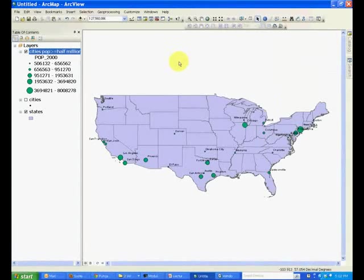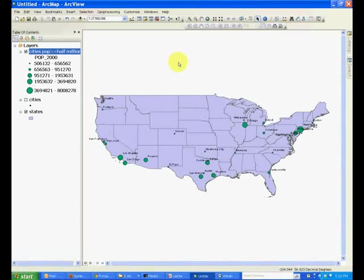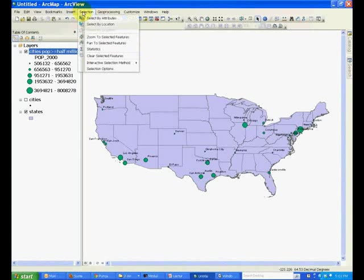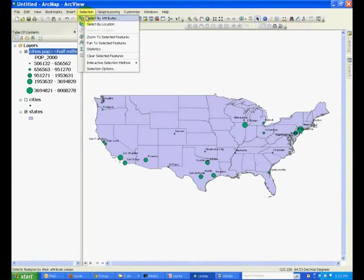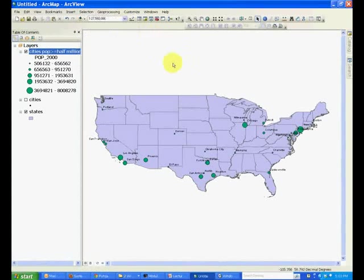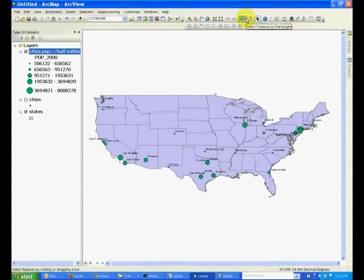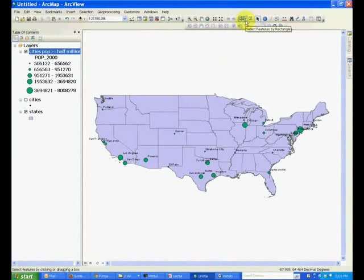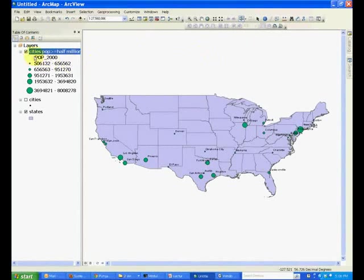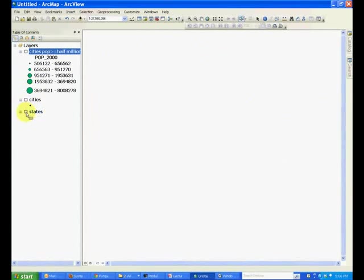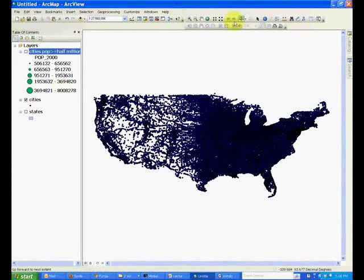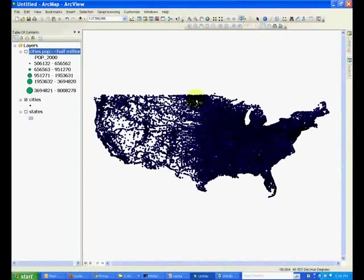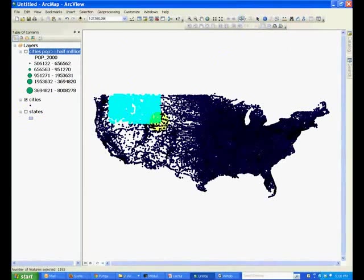One last point about selection. For example, you have a menu item called Selection, and you can select by Attributes as well as select by Location. In case of Select by Location, you can also use the menu items from the navigation bar. For example, go back to the cities layer, and pull down Select by Rectangle, and see what happens when you drag a rectangle.